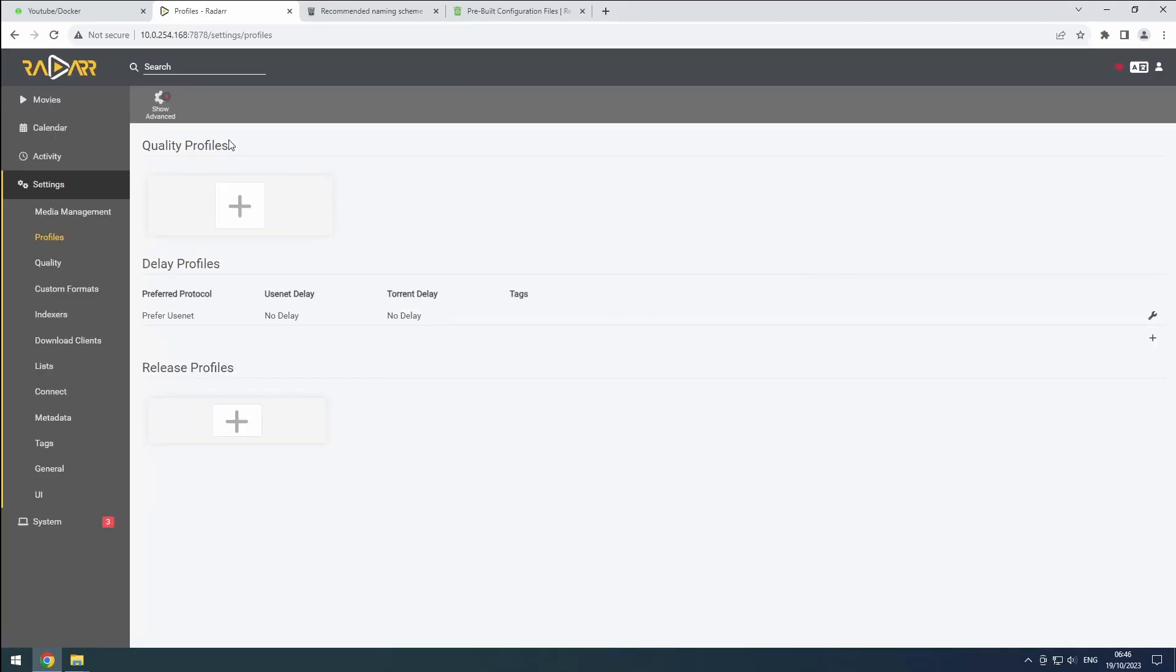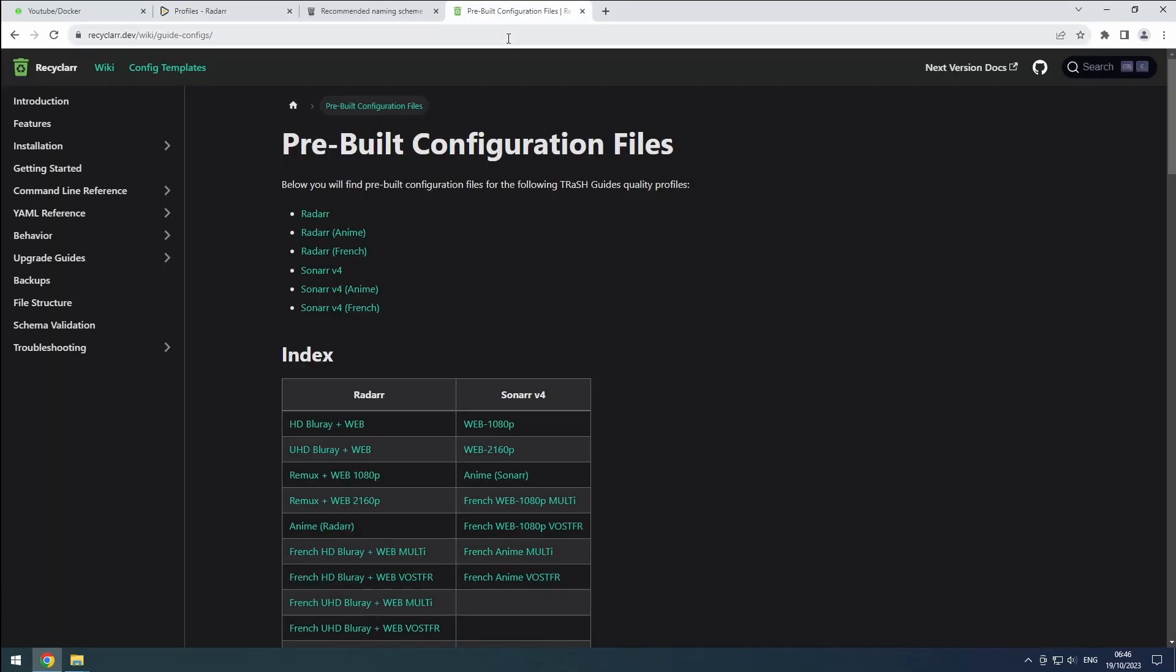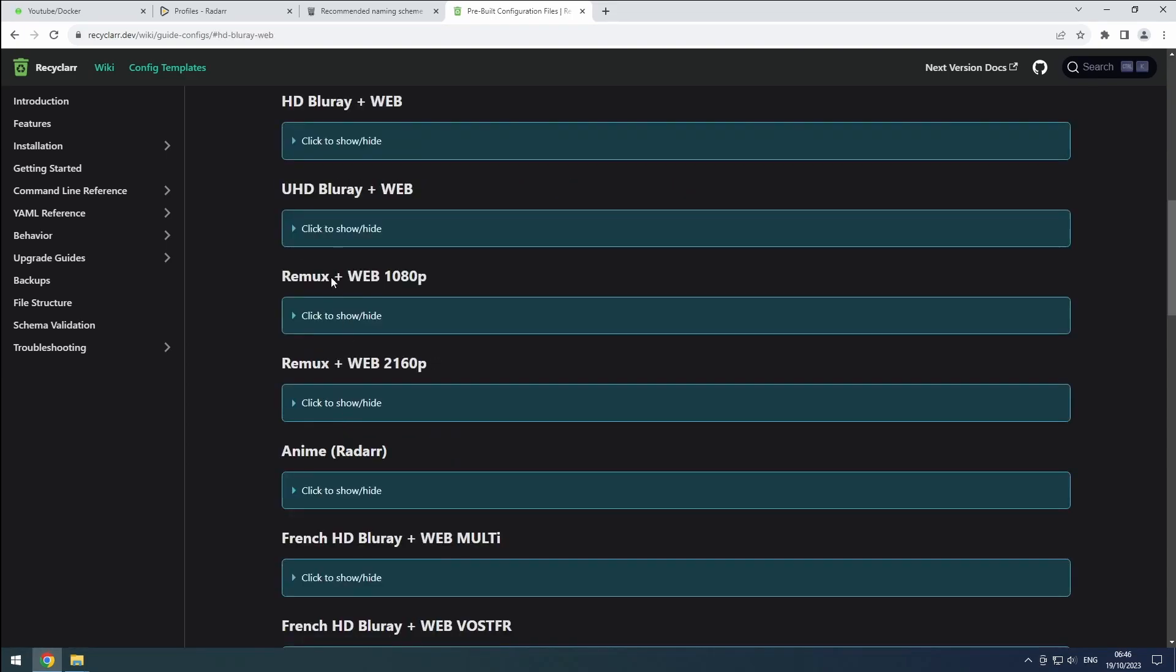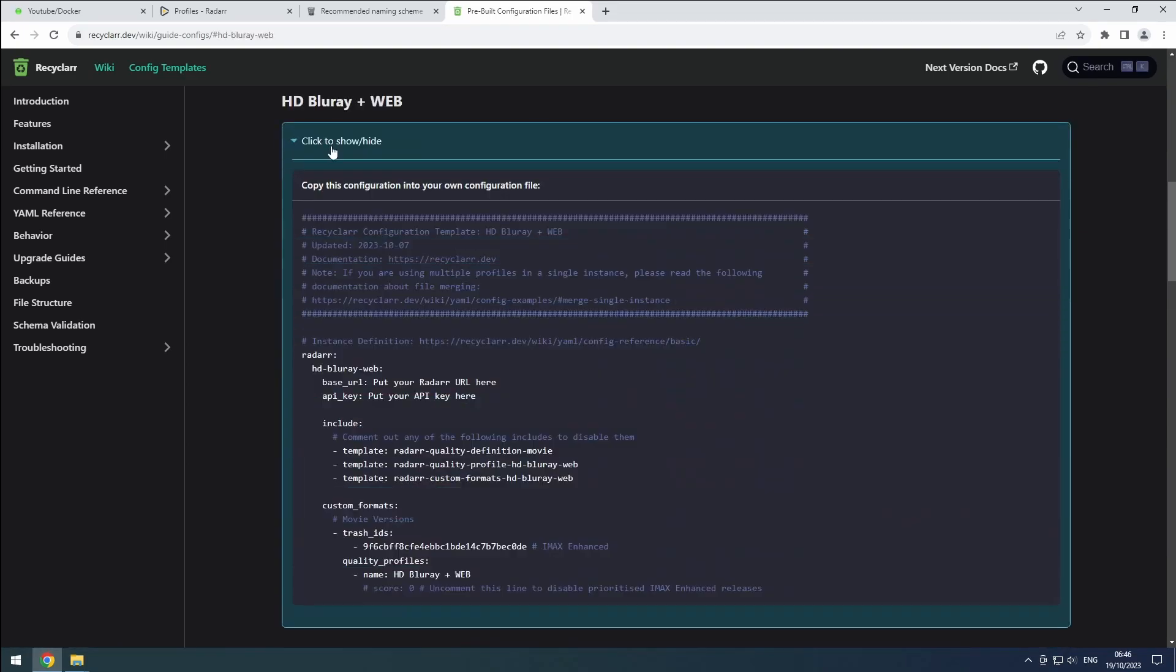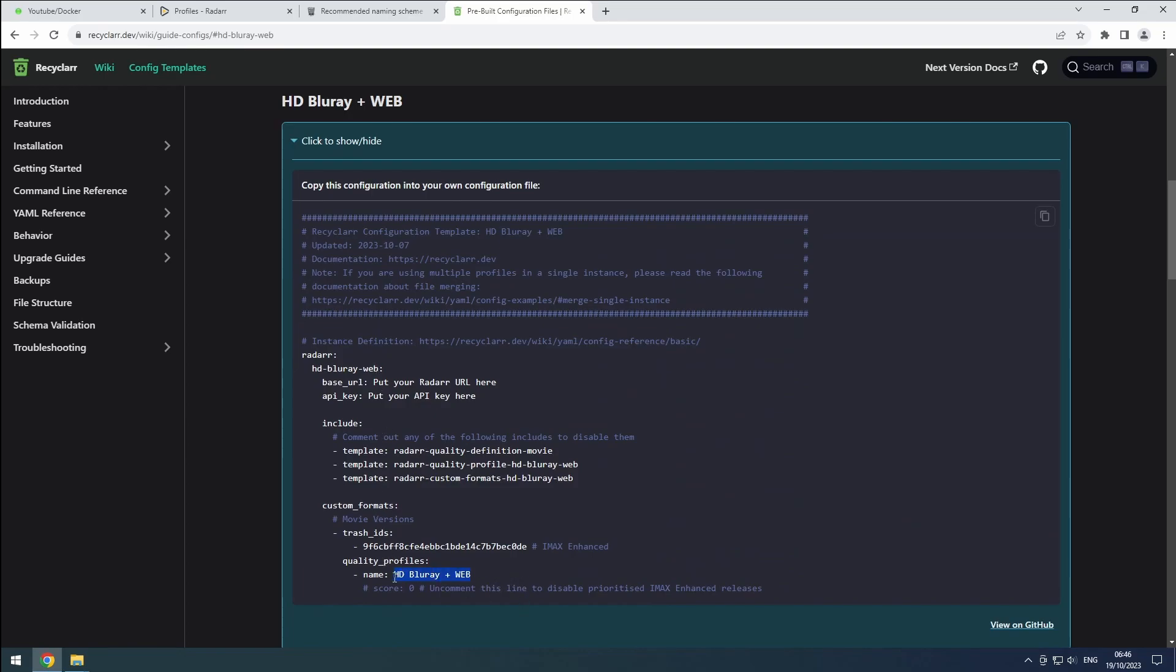Refer to the Recycler wiki for pre-built configurations. Choose an appropriate 1080p profile and copy its name from the Quality Profiles section. Let us know in the comments what profile you picked.